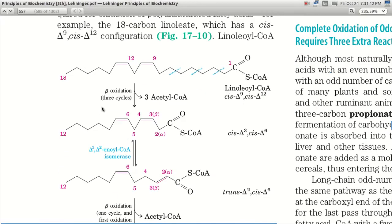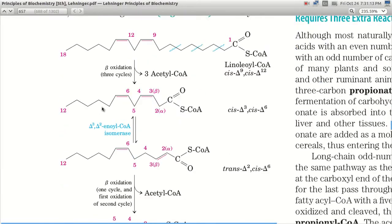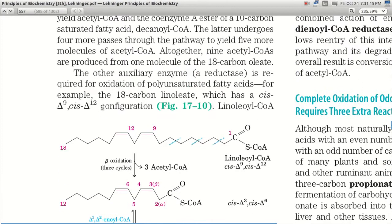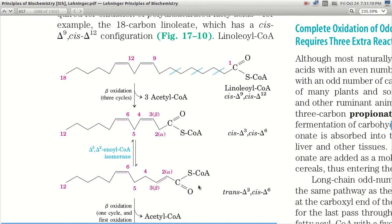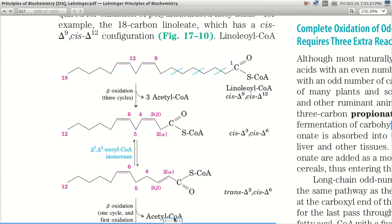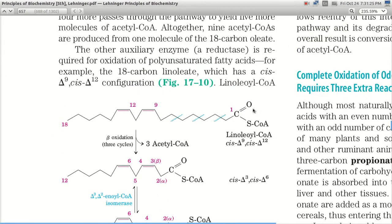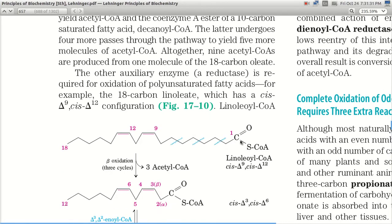We are studying the beta oxidation pathway, specifically the oxidation of polyunsaturated hydrocarbons. This example is linoleoyl-CoA, which has 18 carbons in a long chain, with double bonds at positions 9 and 12.